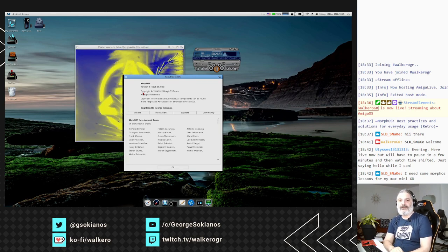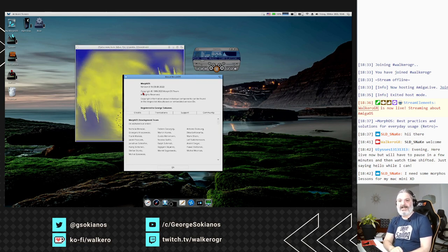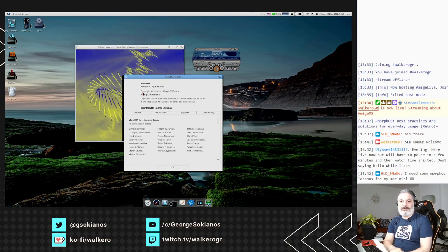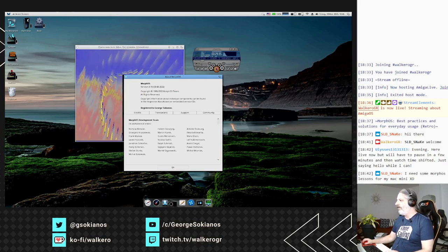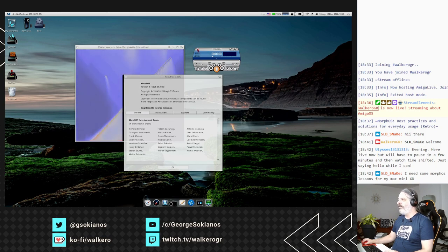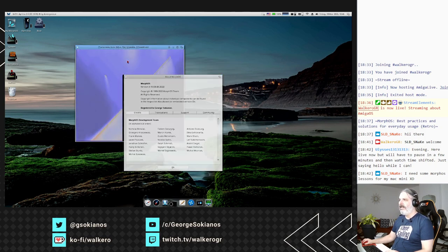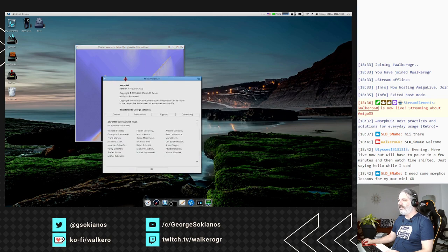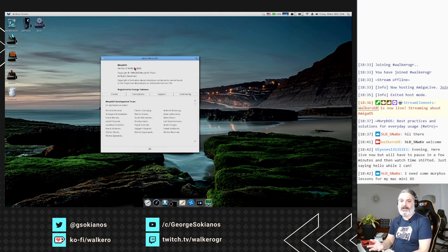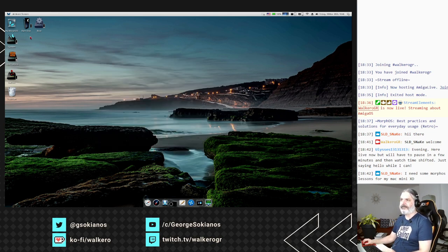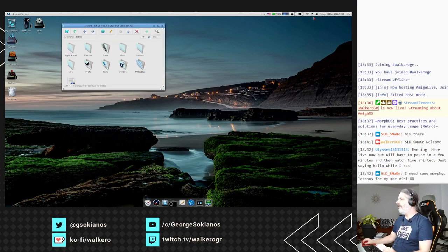Ulysses says he's live now but will have to pause and watch time-shifted - thank you for being here, I hope you'll enjoy this stream. So right now I'm using MorphOS 3.16, the latest version released just a week ago. I'm running that on my PowerBook, which is a Mac PowerBook equipped with a G4 CPU.